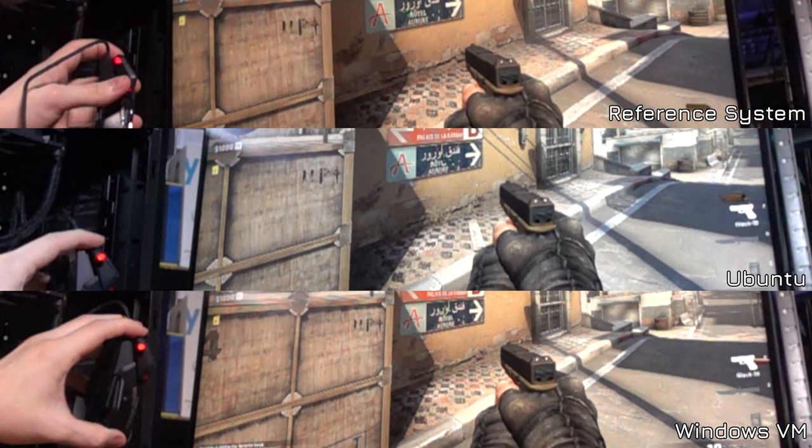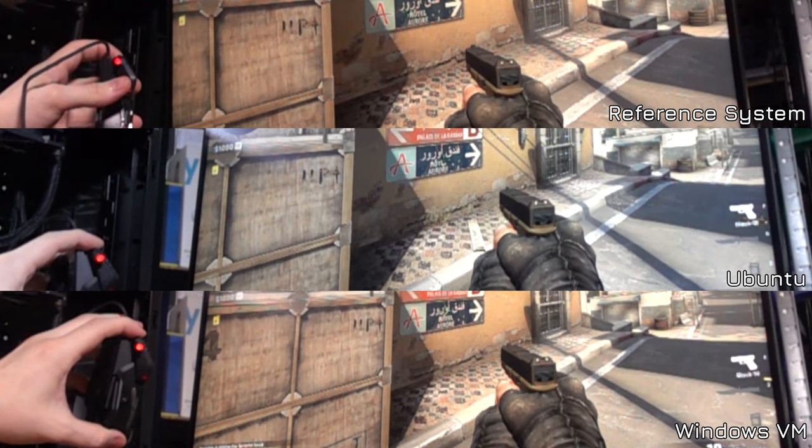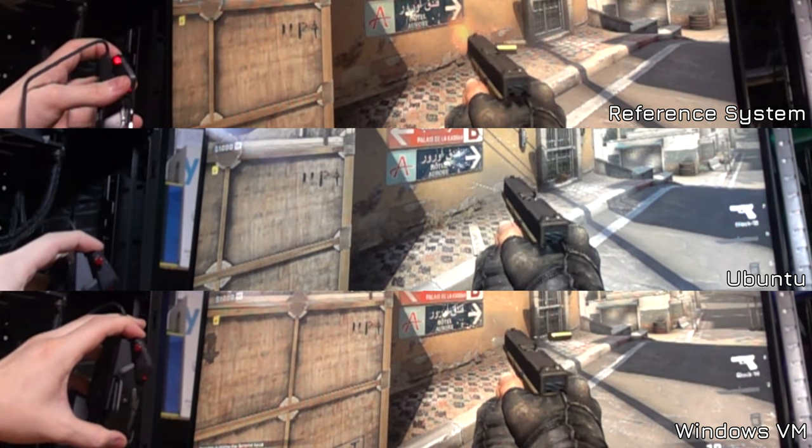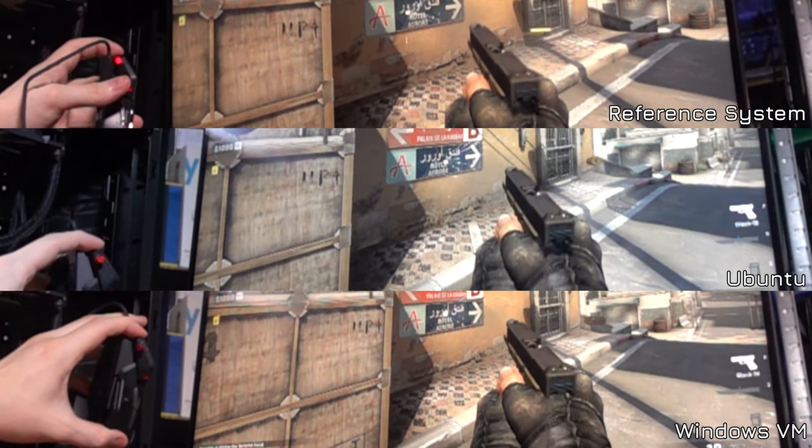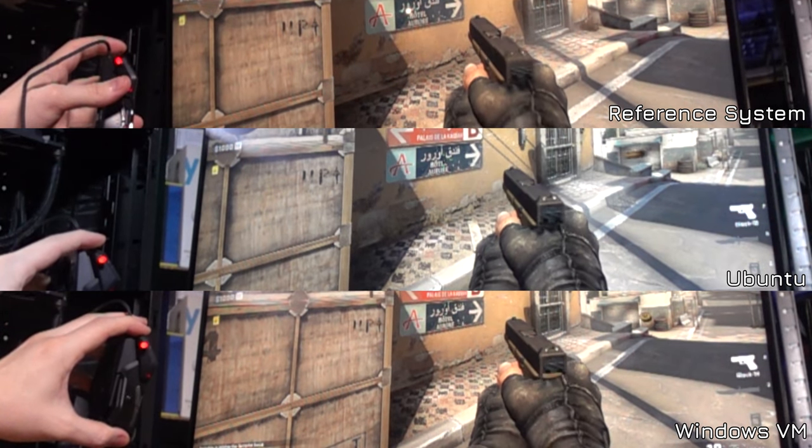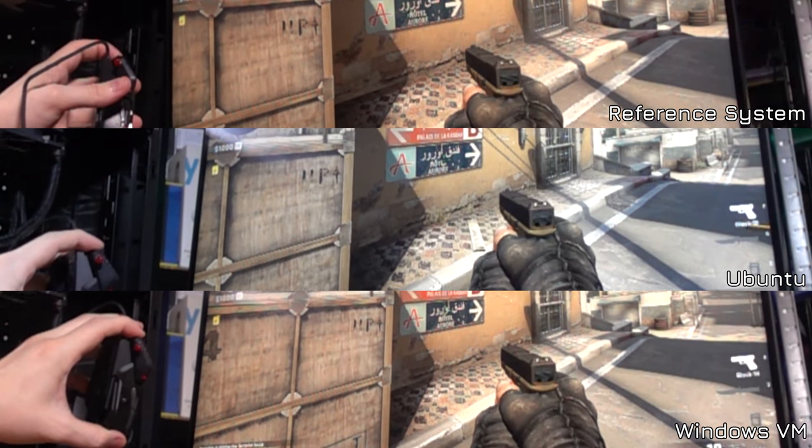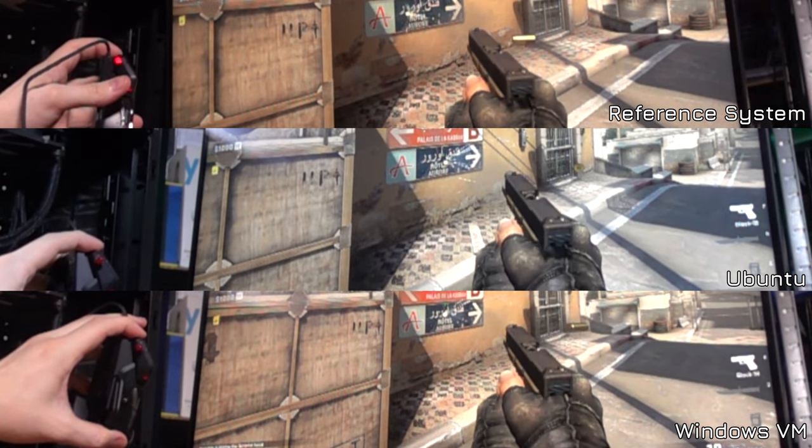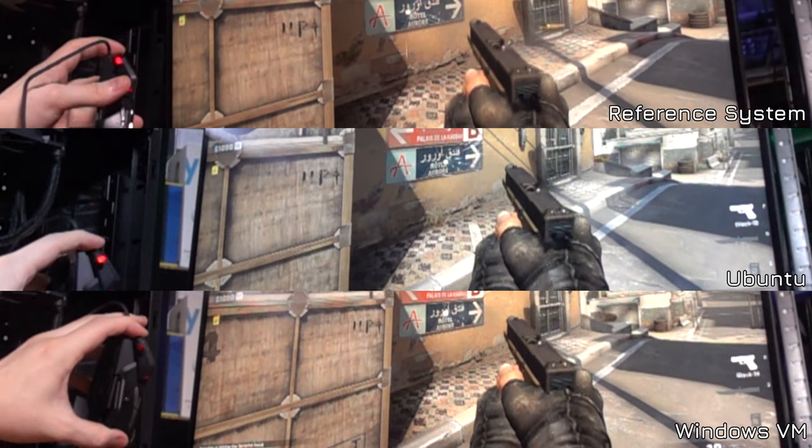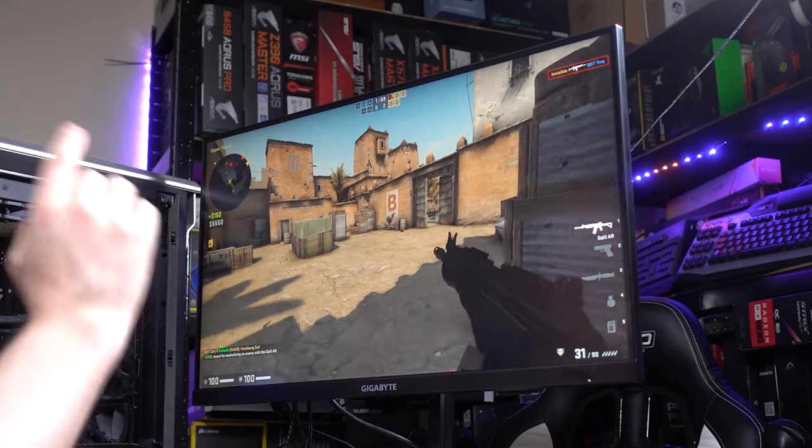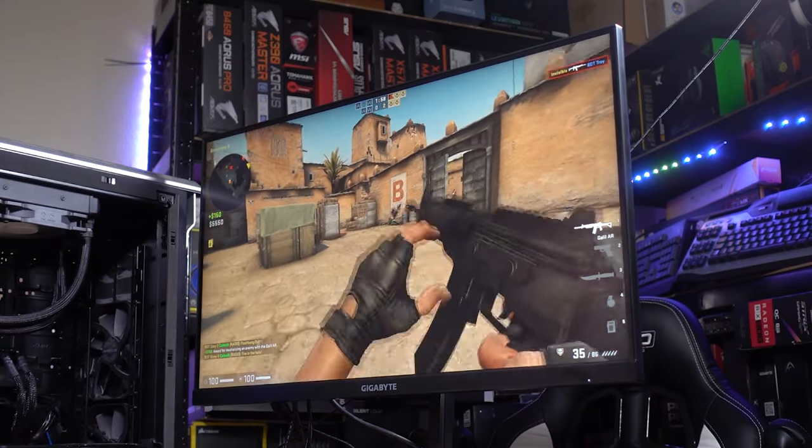One of the interesting things is that I tested the total system input lag on both my reference system, my under-desk PC, in Linux and in the Windows VM, and they were all really very close, which means no matter how you want to game with this monitor you can have a pretty decent experience.